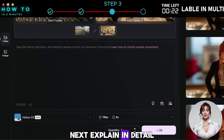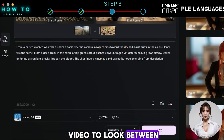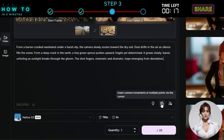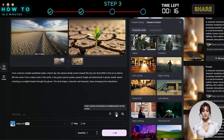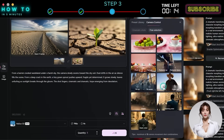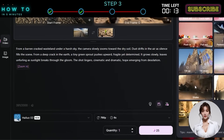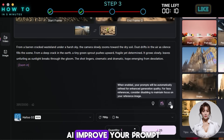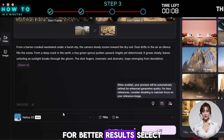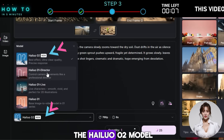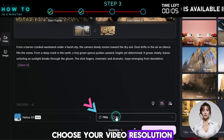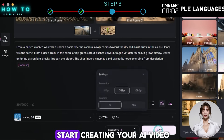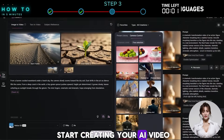Next, explain in detail how you want the video to look between the first and last frames. Turn on the Enhance Prompt option to let AI improve your prompt for better results. Select the Halo Zero 2 model, choose your video resolution and duration, and click Generate to start creating your AI video.